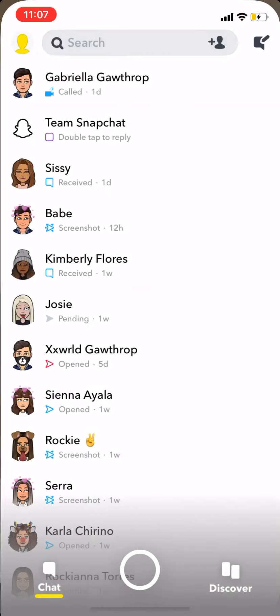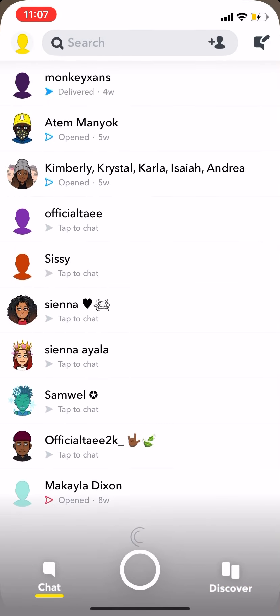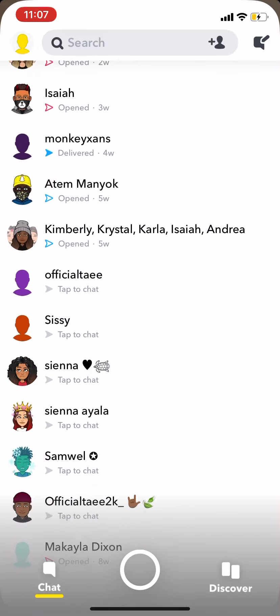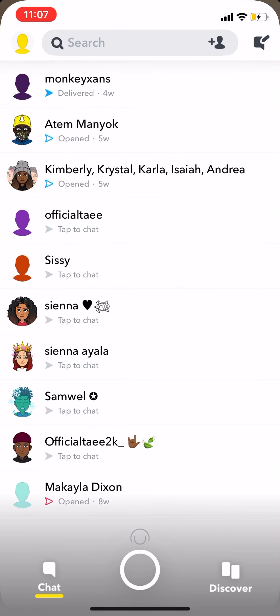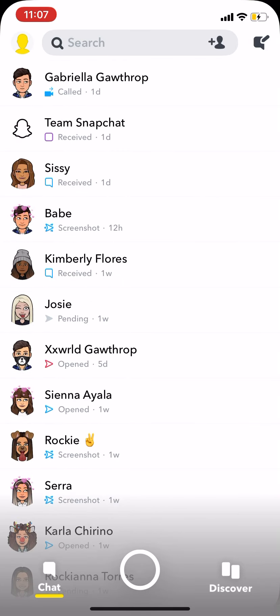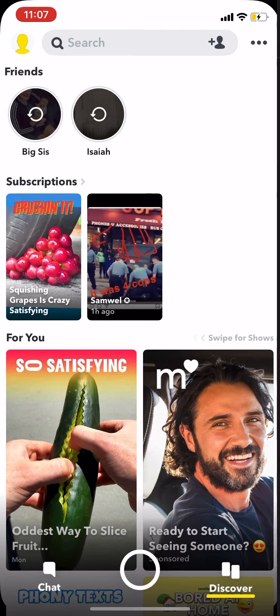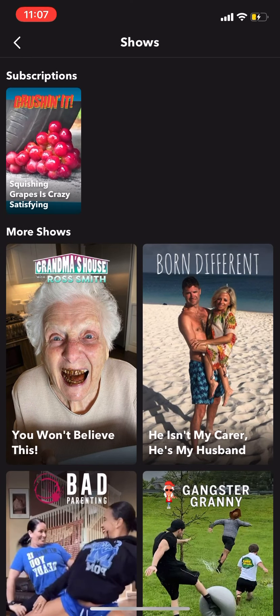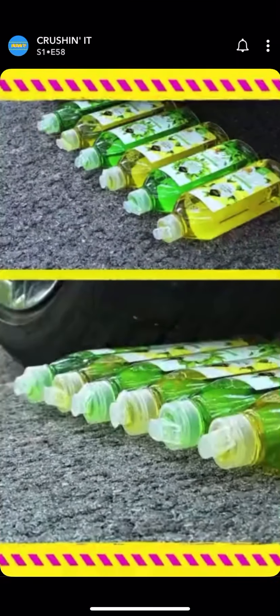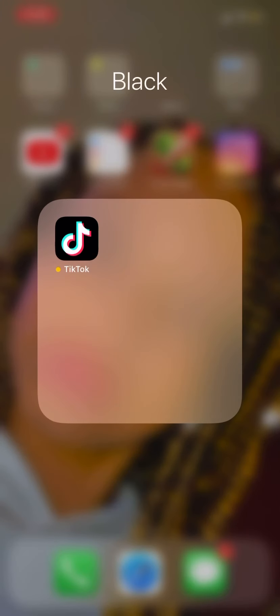Here's just my Snapchat chat. I feel like I have more but, you know. And then in black I have TikTok.